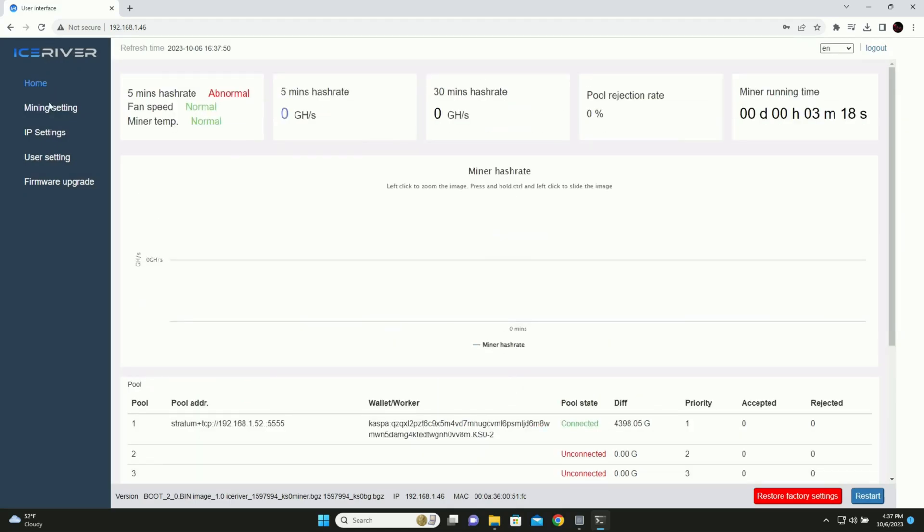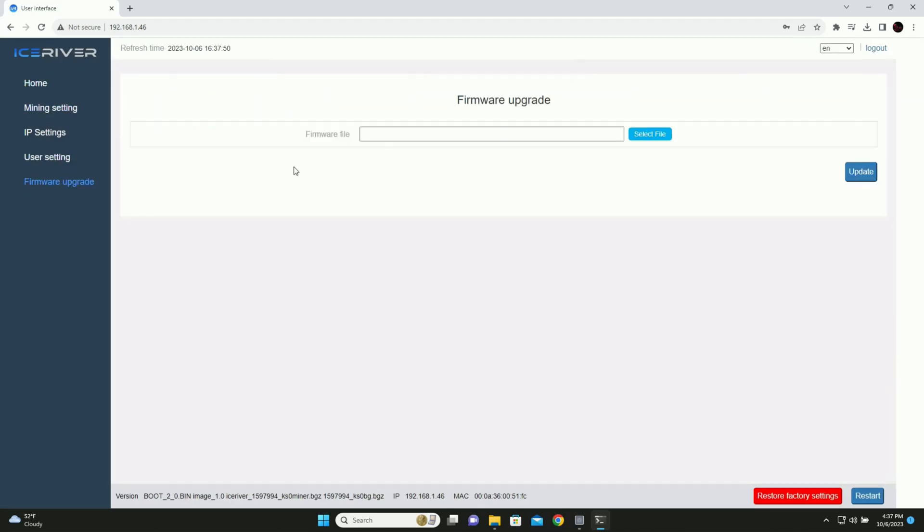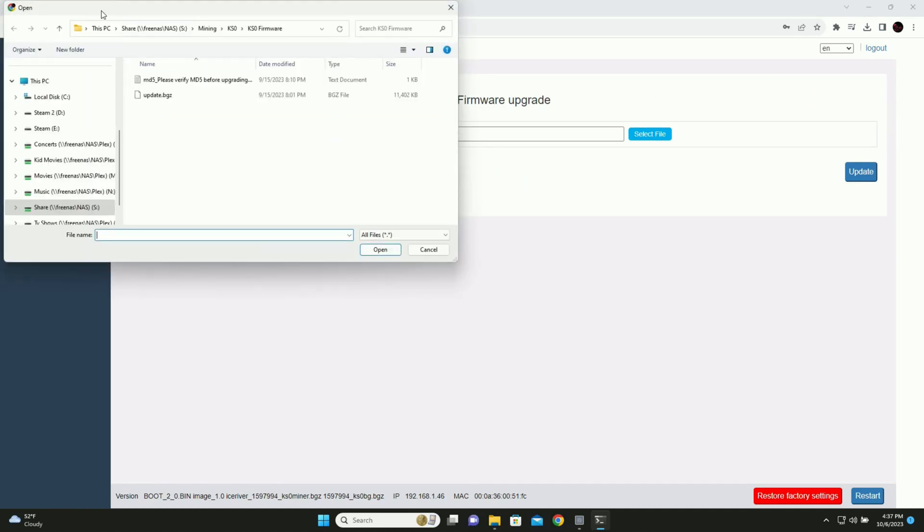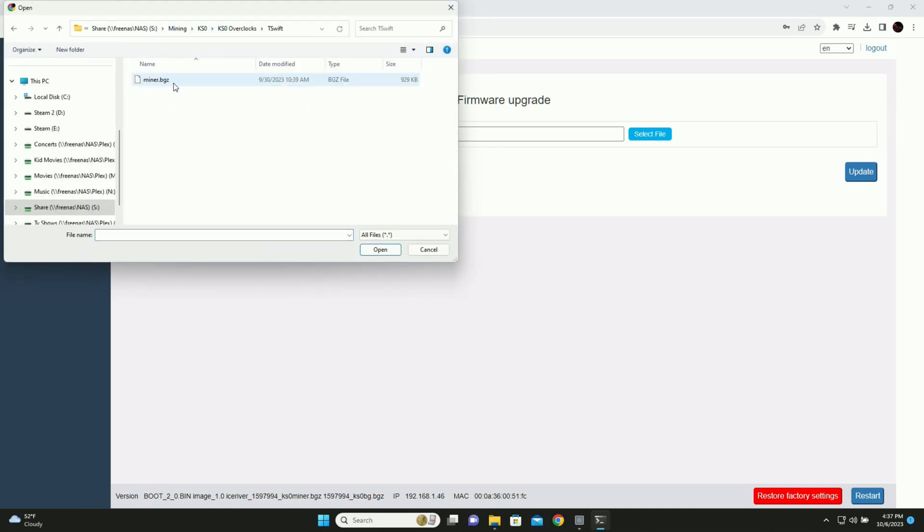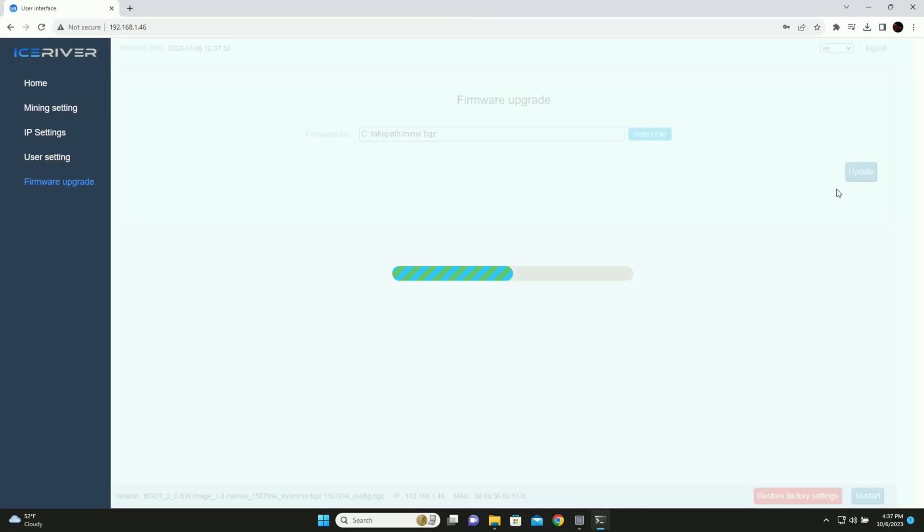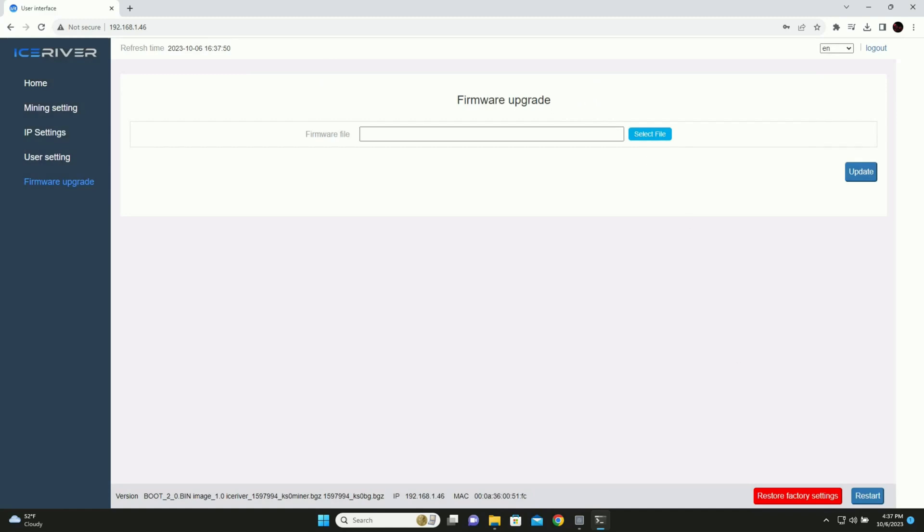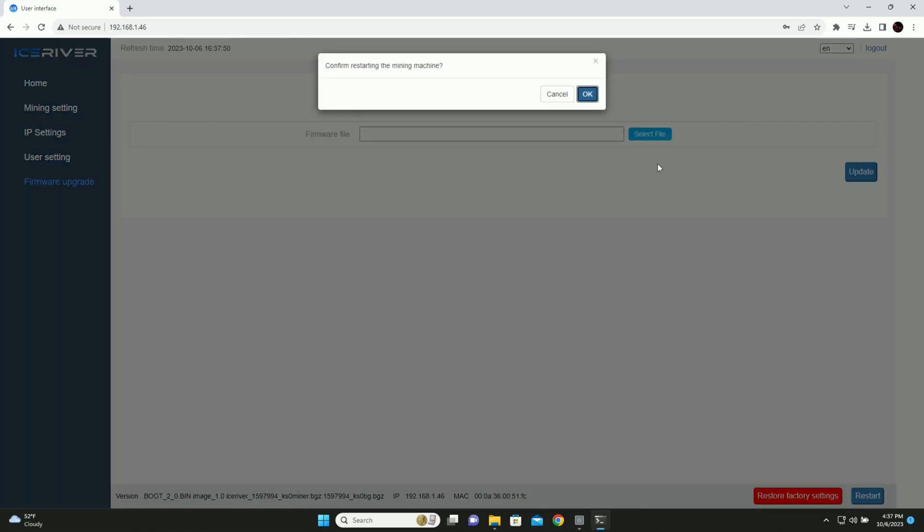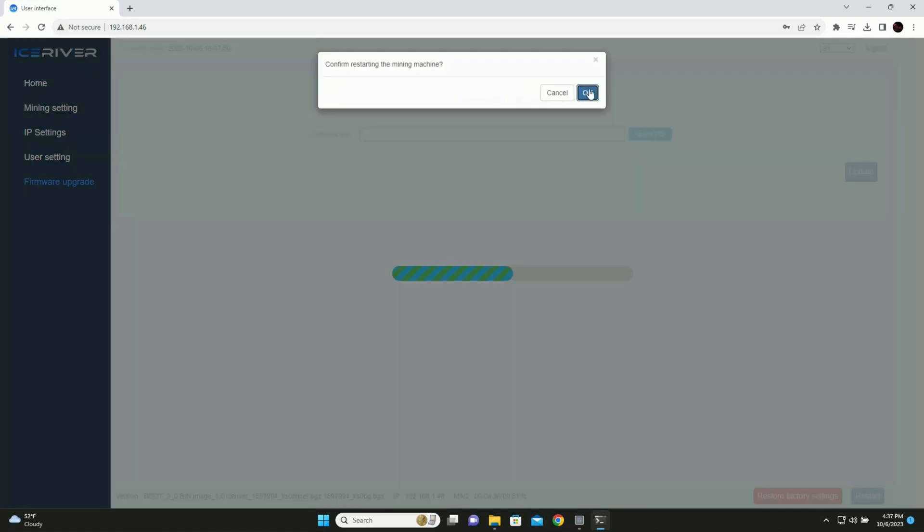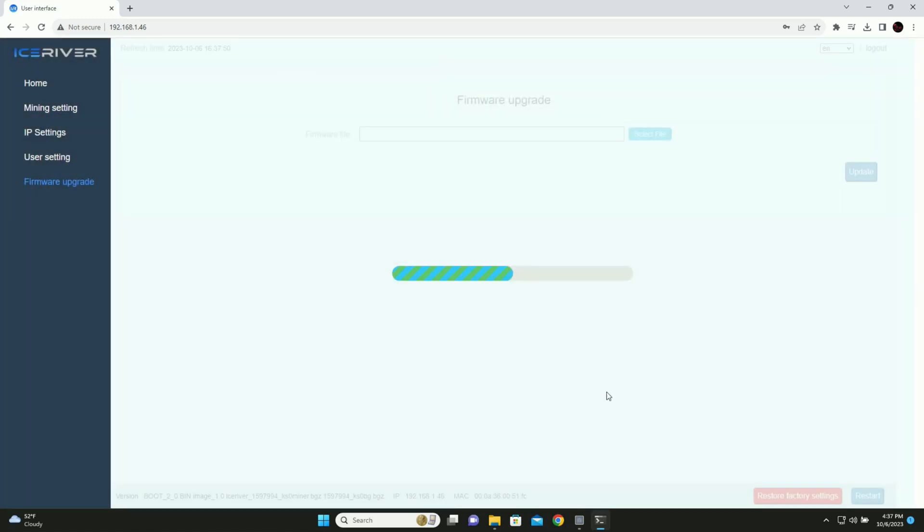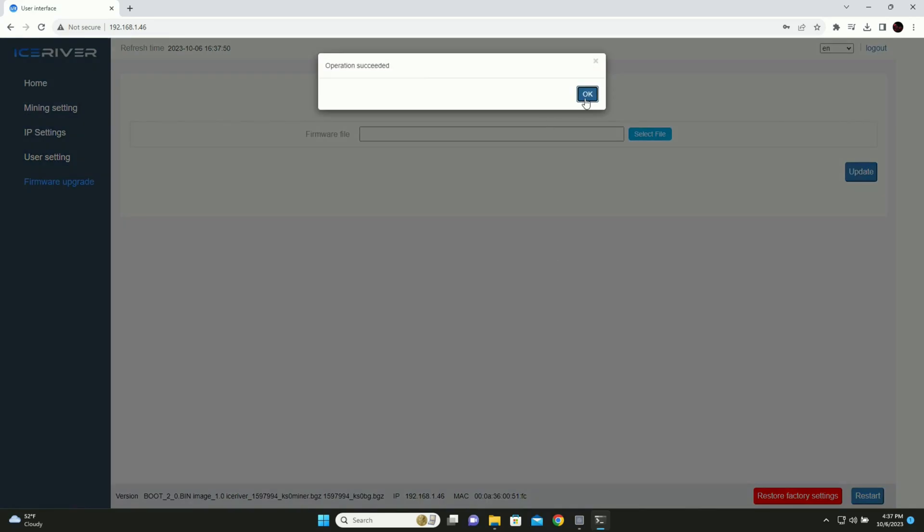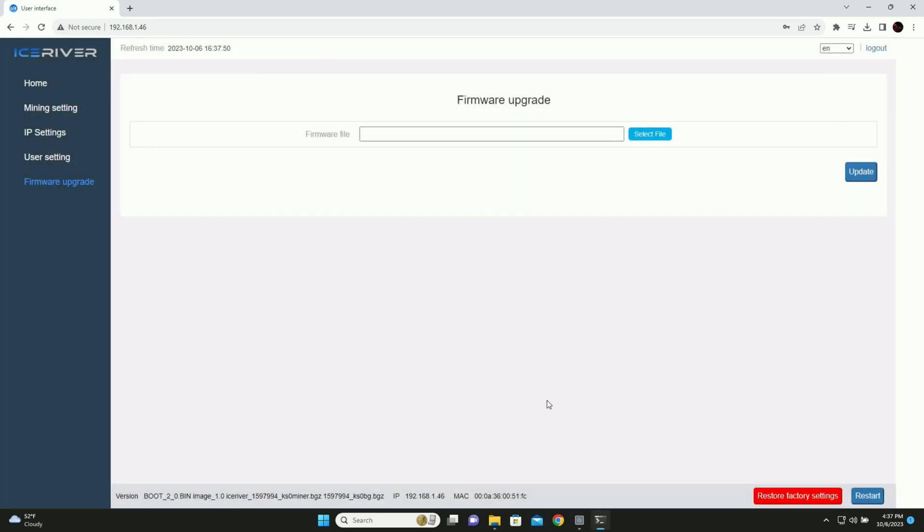So now let's upgrade our firmware. Overclocks. This one. Update. Operation succeeded. I don't really have to ask for a reboot afterwards, but okay. We will reboot manually. And then I'll see you back here in a minute.